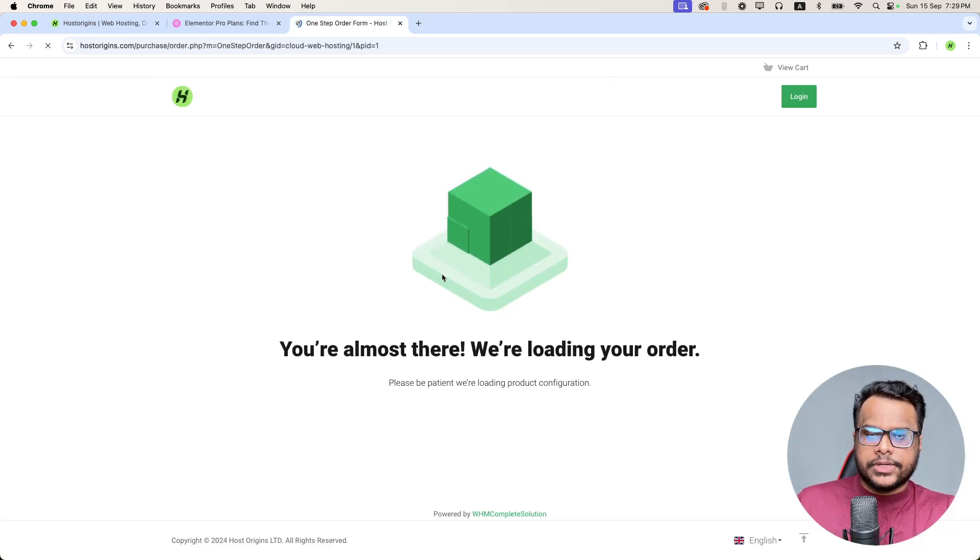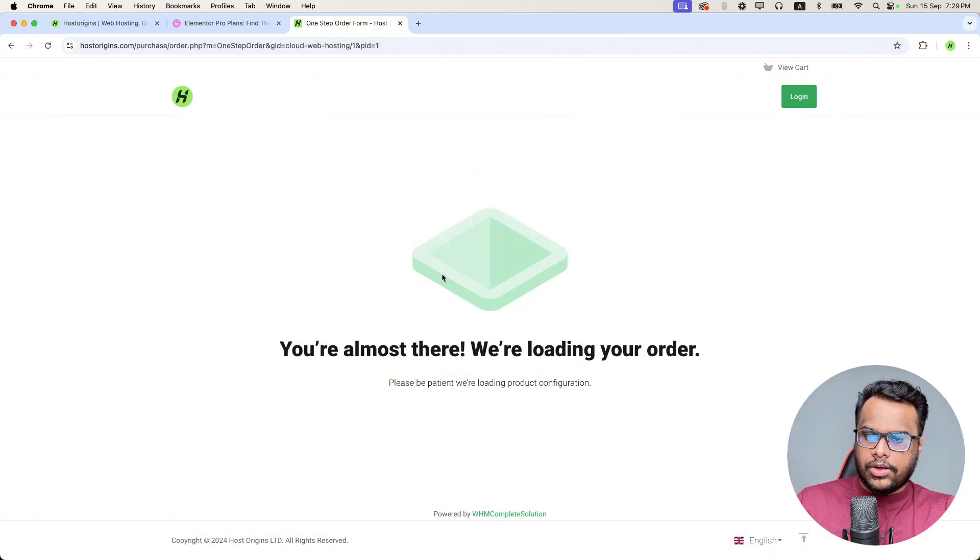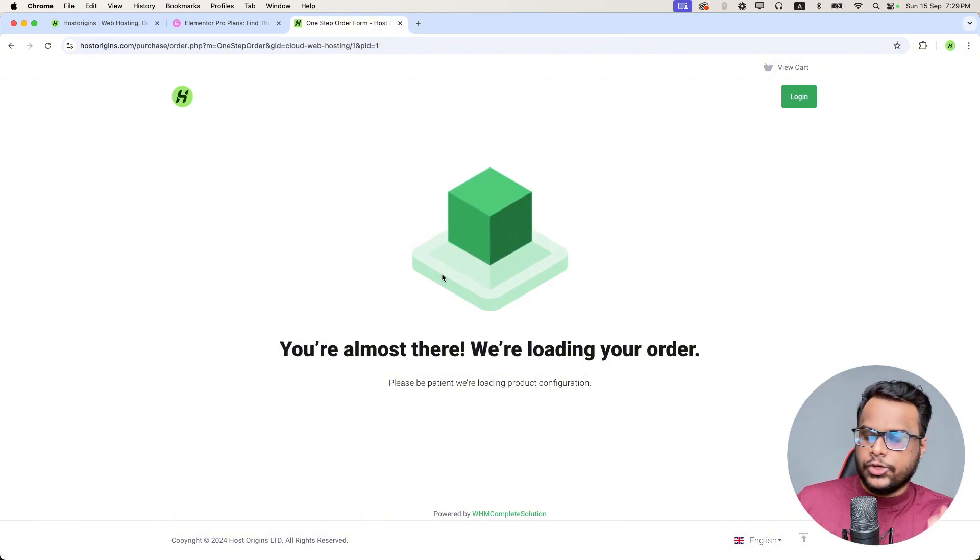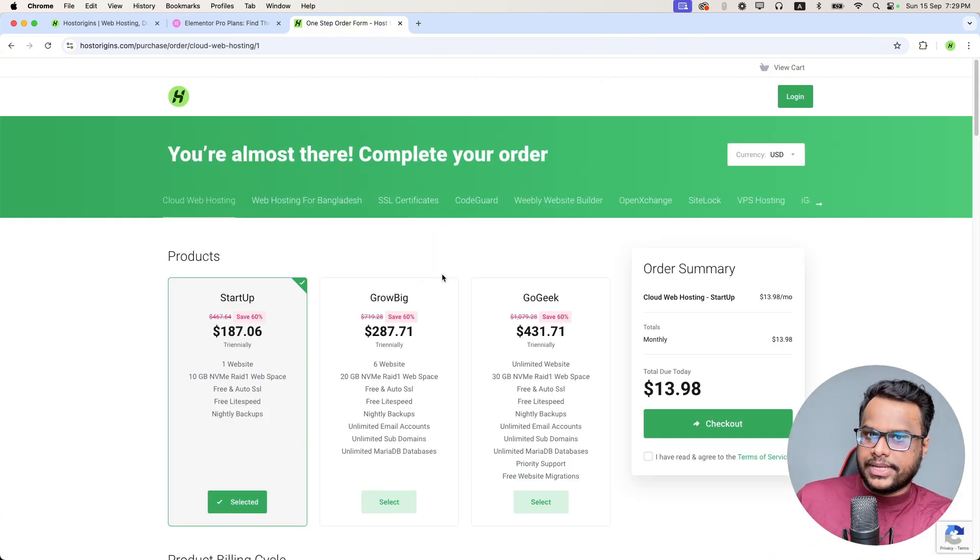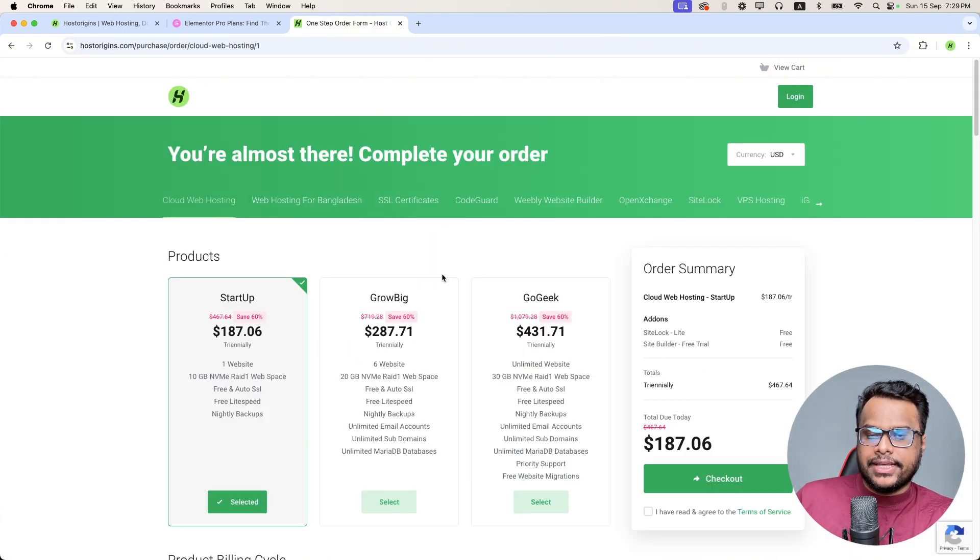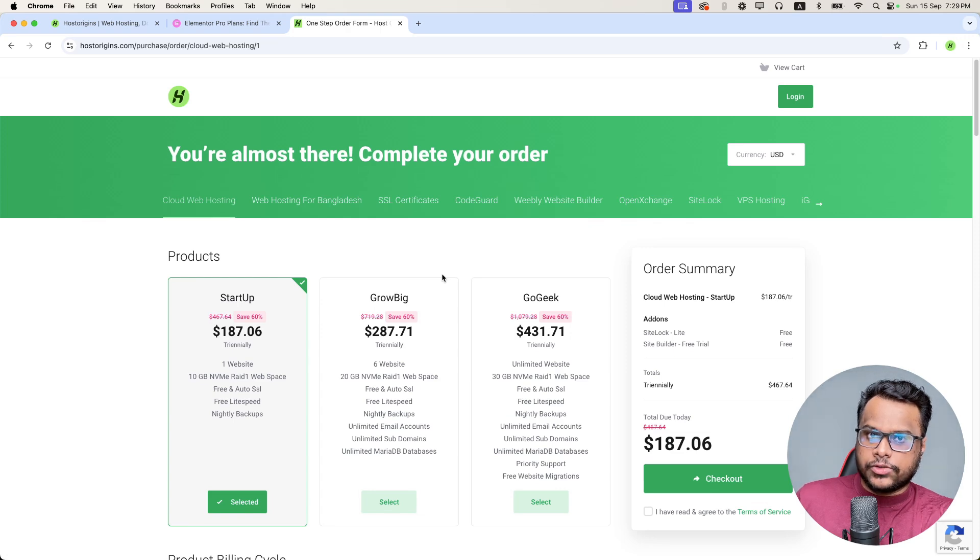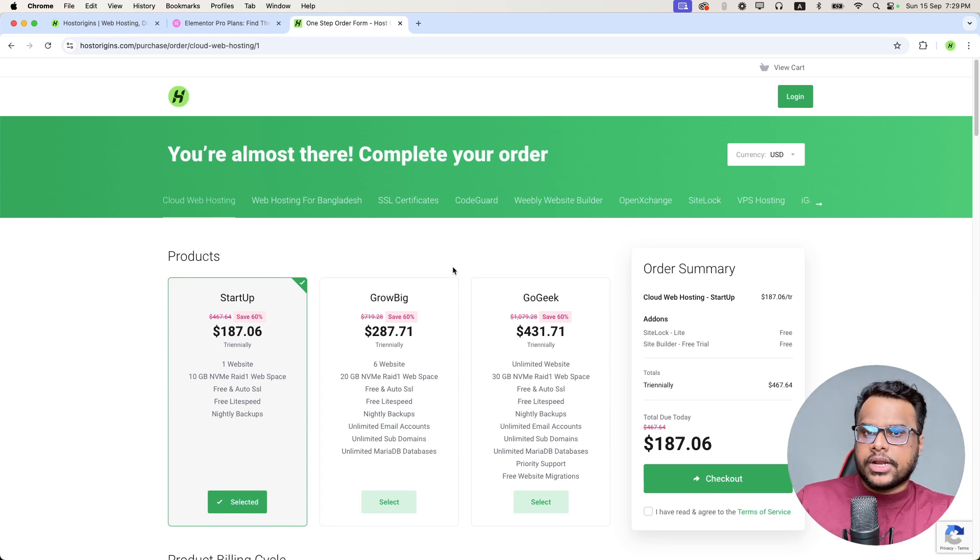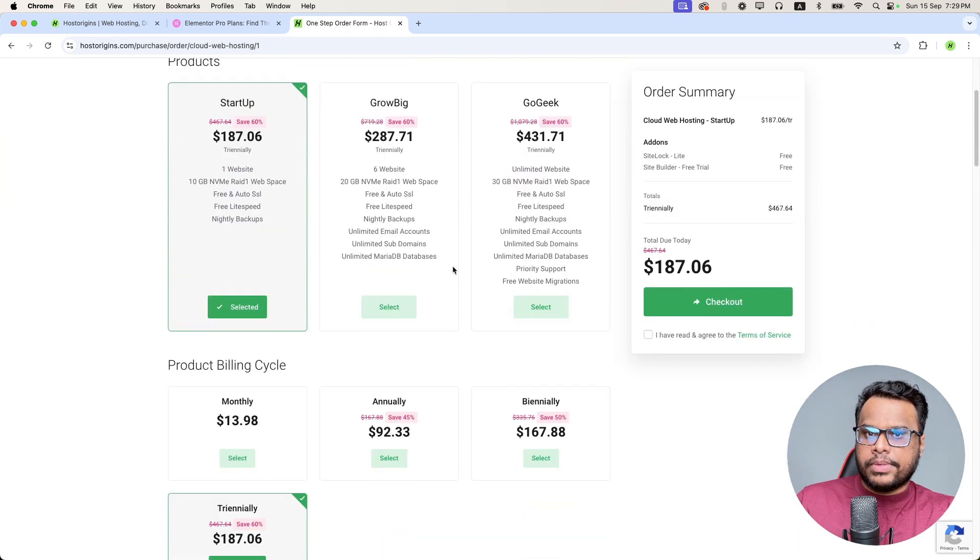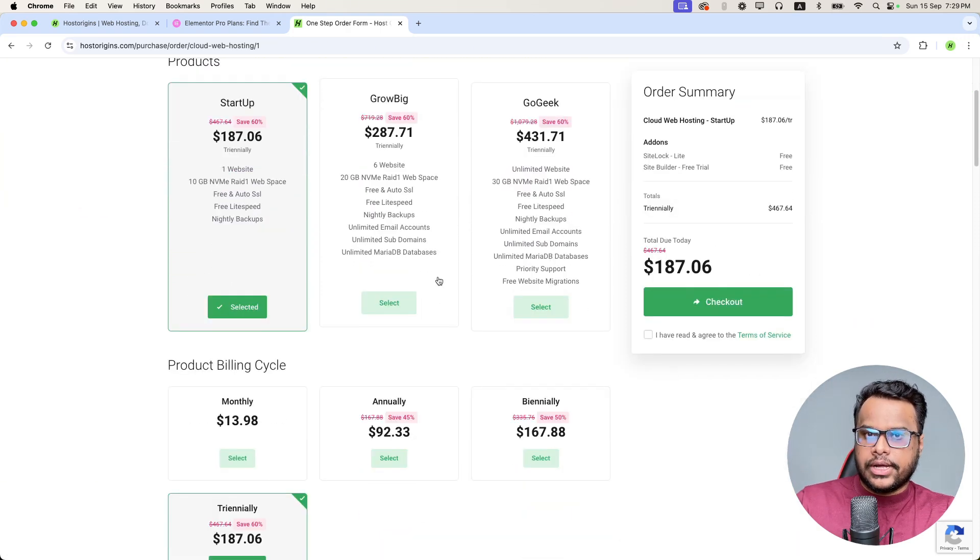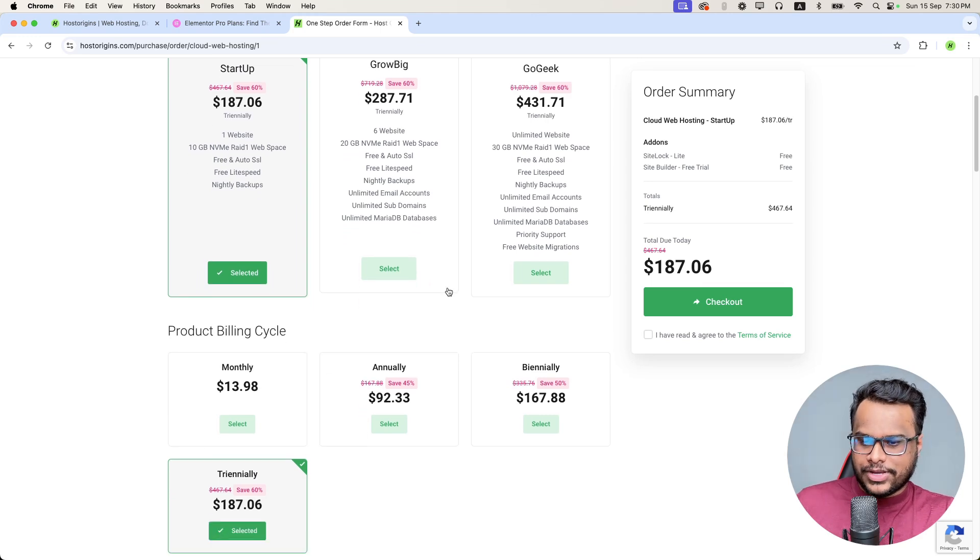After you choose it, place an order of the domain name and hosting as you need a website. I think you already need a domain and hosting, right? So if you get the domain and hosting from our company, we'll install the Elementor Pro for free.